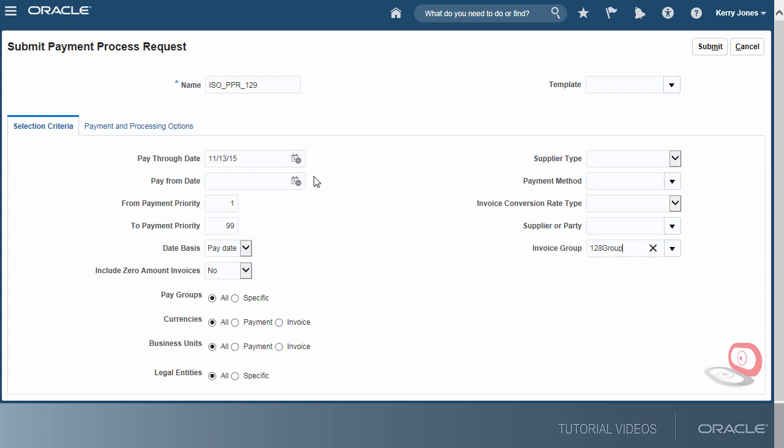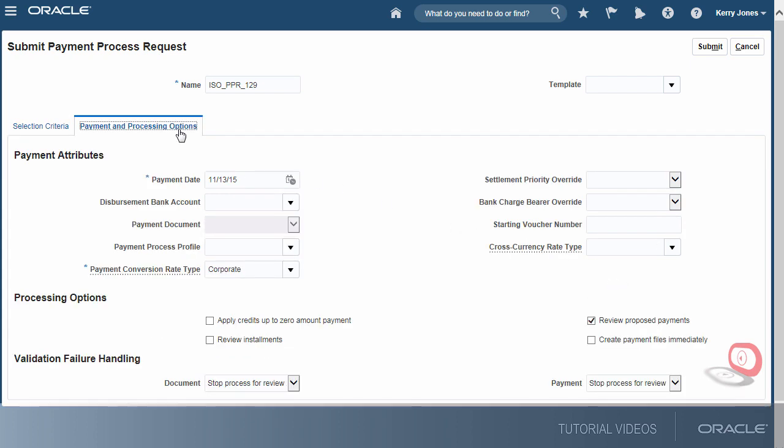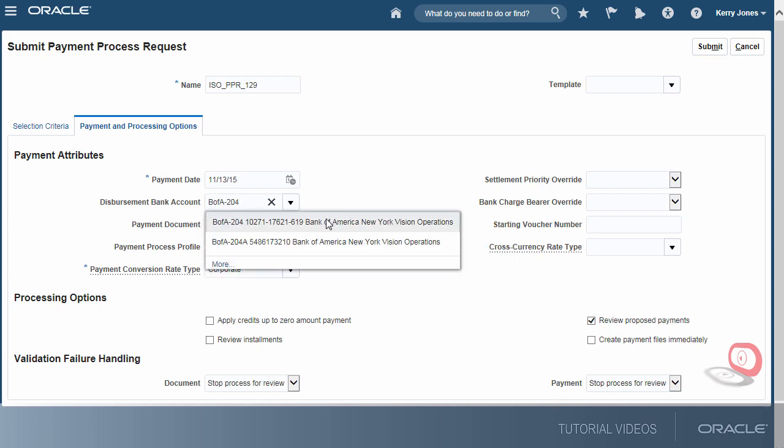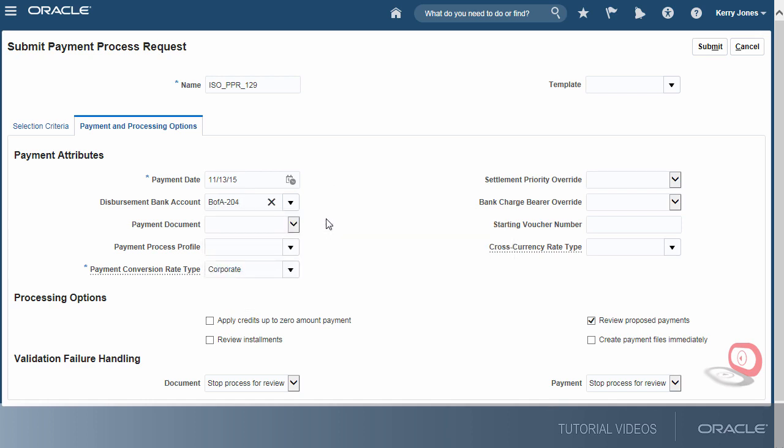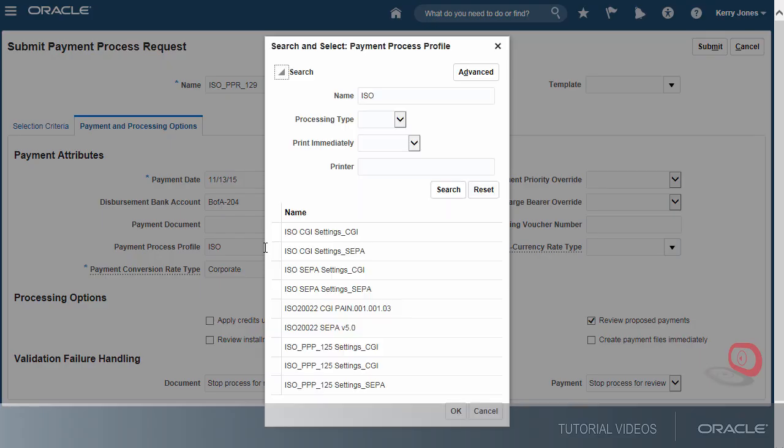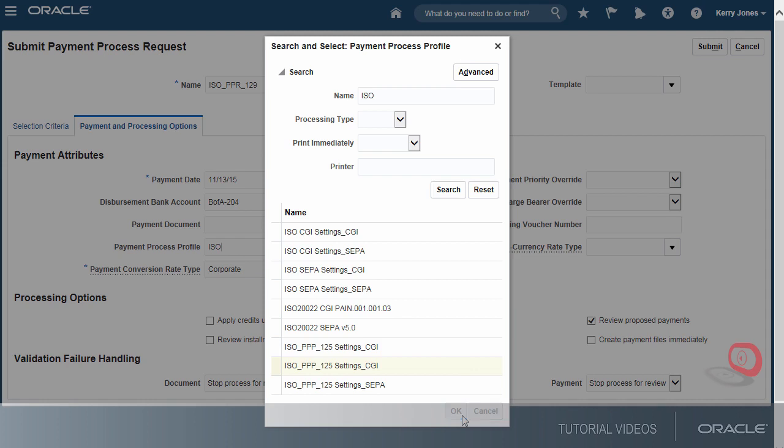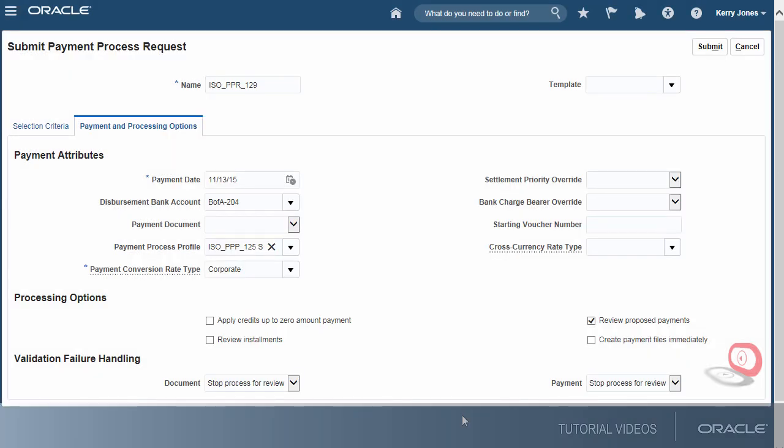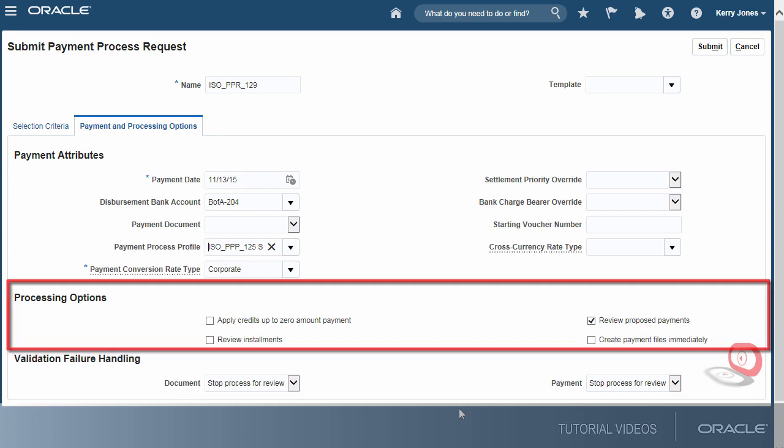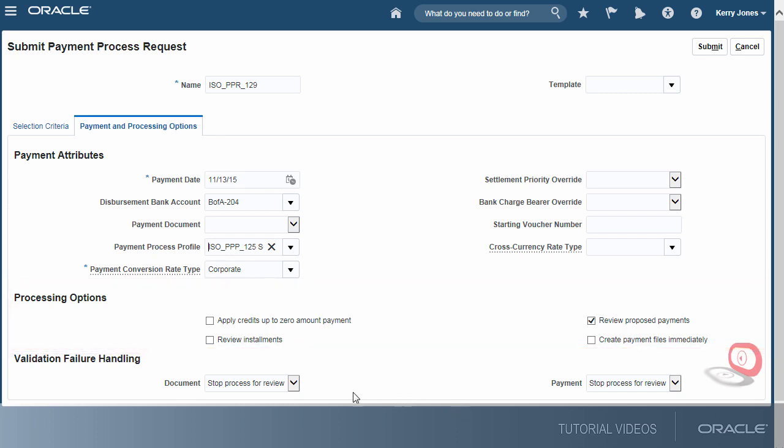Second, we'll specify payment attributes and processing options. We'll select the disbursement bank account from which the invoices will be paid, the profile we just created, and several processing options to stop the process for review. If the reviews are satisfactory, payment files will be created immediately.